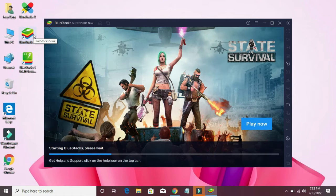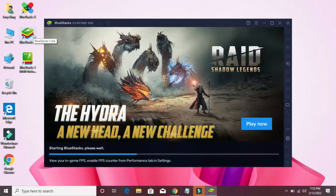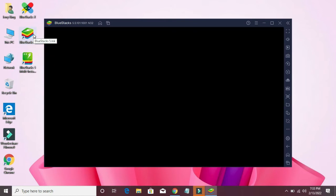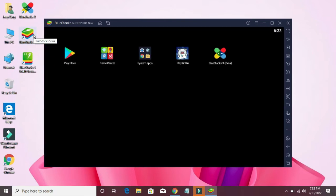Wait a little while for it to load, then go to the Play Store.